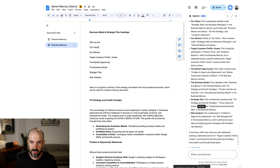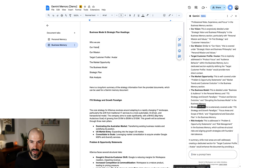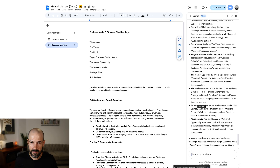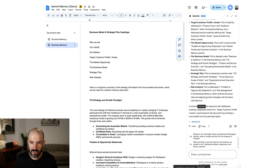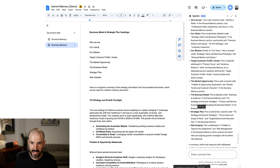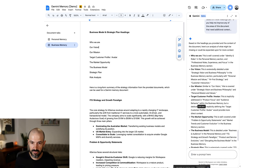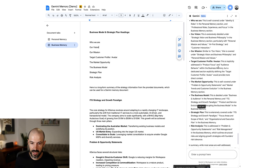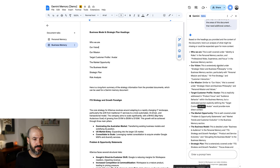Gemini is going to tell me what's well covered and where the gaps are. Well covered, well covered, well covered — the coverage is addressed. That's actually looking pretty good. I'm pretty happy with that.